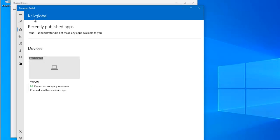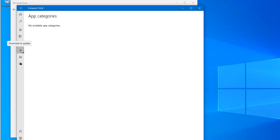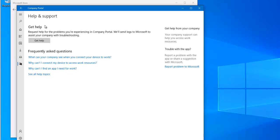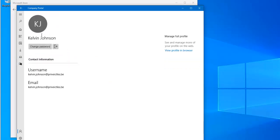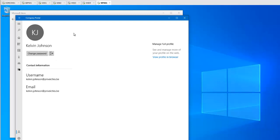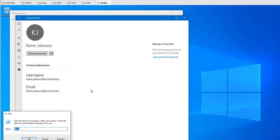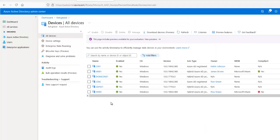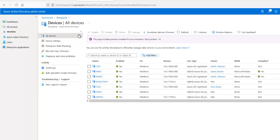This device has been joined. On the Company Portal home page, you can see the App category — we don't have any apps right now and no downloads available. The device has been checked in. You can also request help or support, and you can see your account information including your email address and username. This device is actually WP-001. Let me open the command prompt to show you.